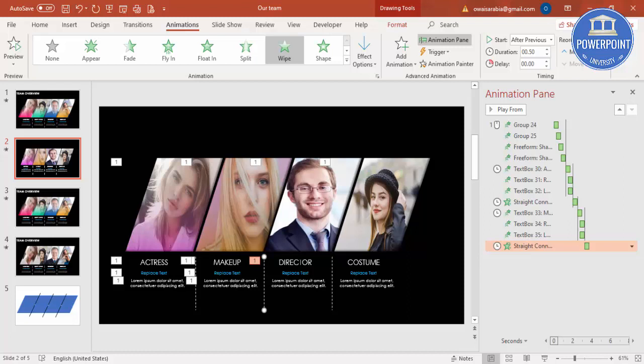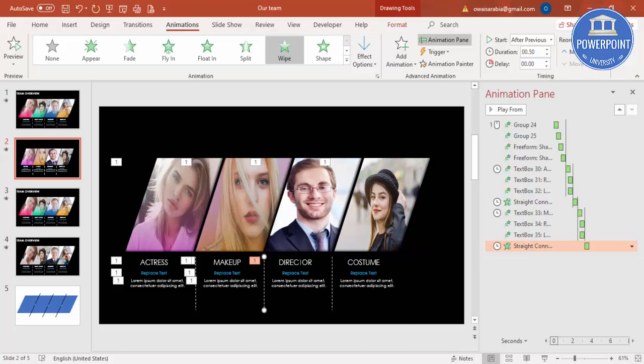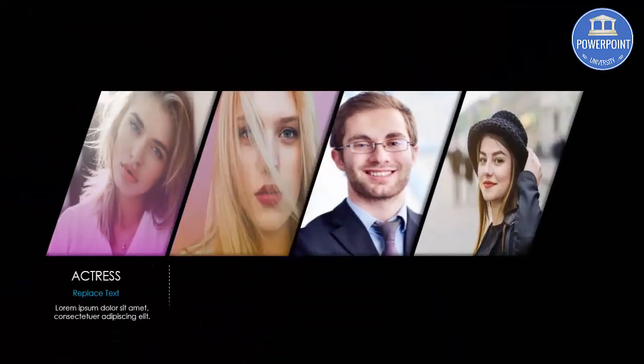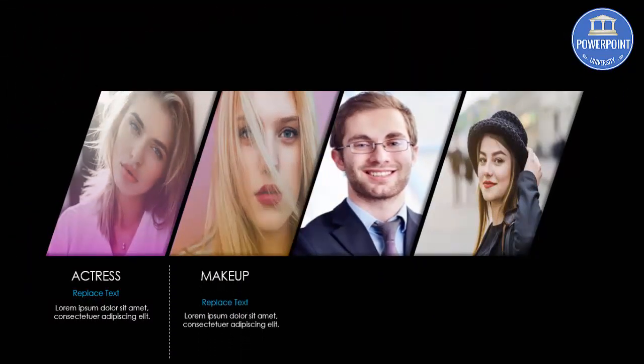Likewise, you can do the animation painter for the rest too. So all the animations completed. Let's see in the slideshow. When I click, you can see here it looks something like this.